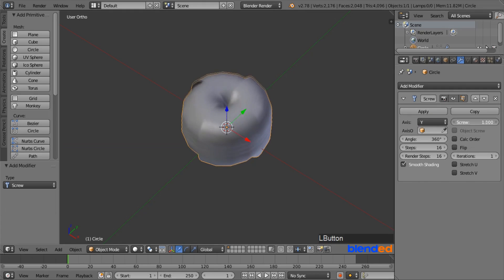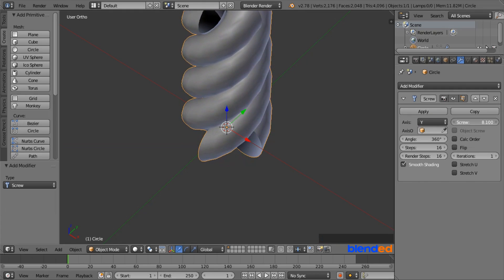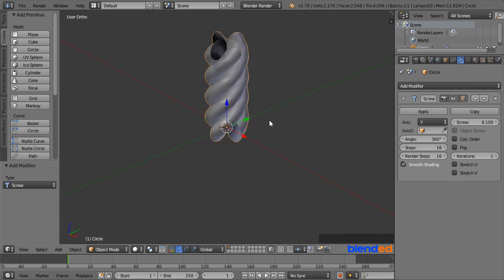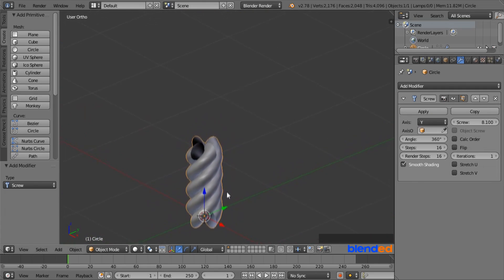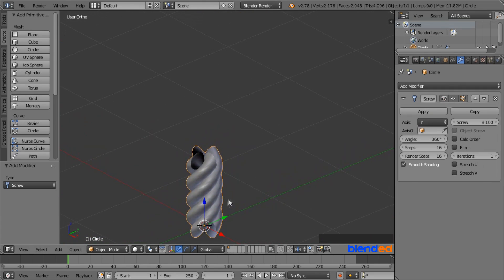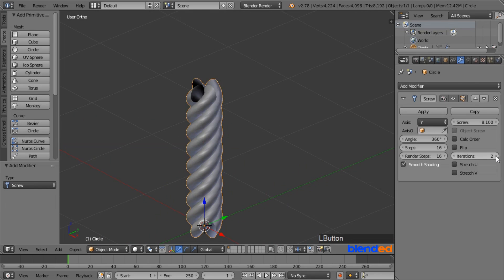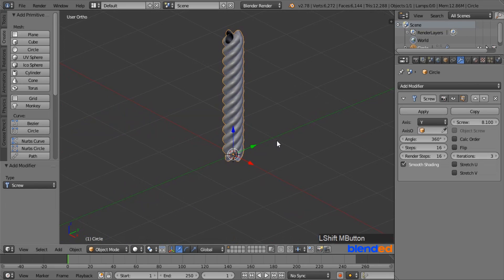Now increase this screw value up to 8.1. Now pan the view a little bit down with the help of Shift and middle mouse button. Now go back to the modifier and increase this iteration values to lengthen the rope.